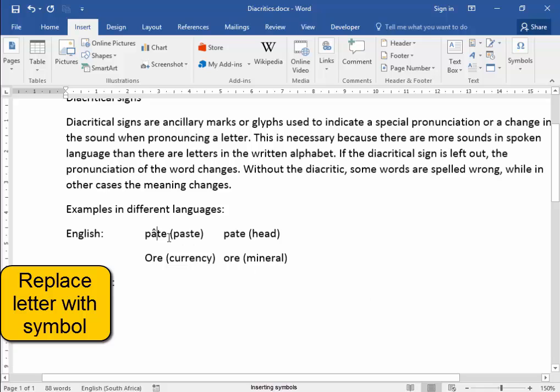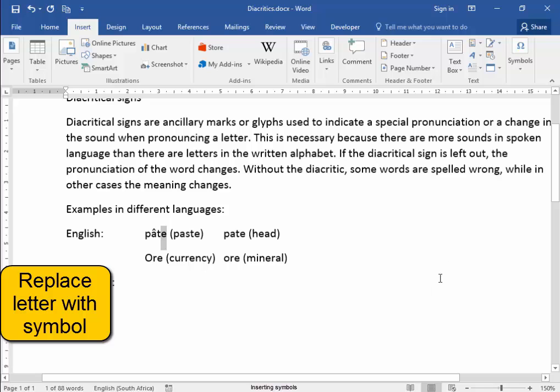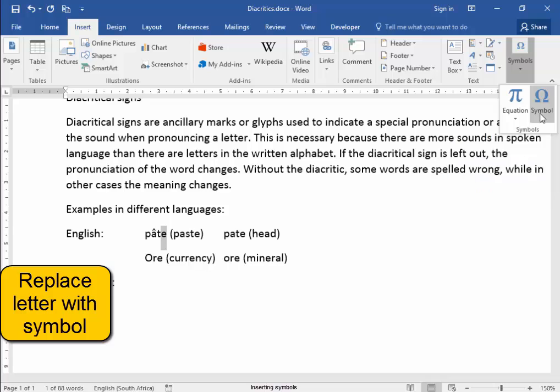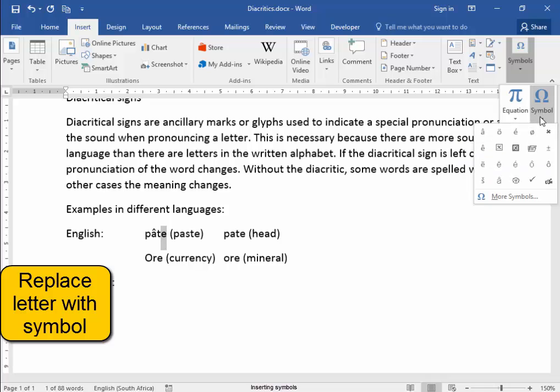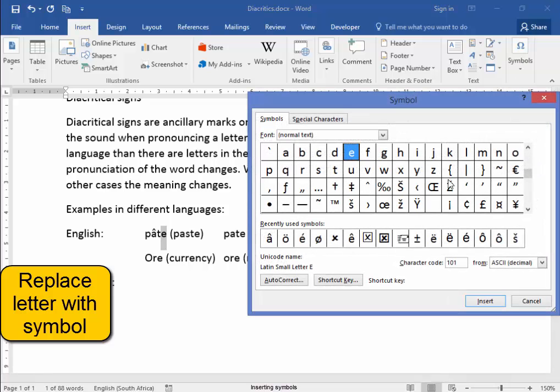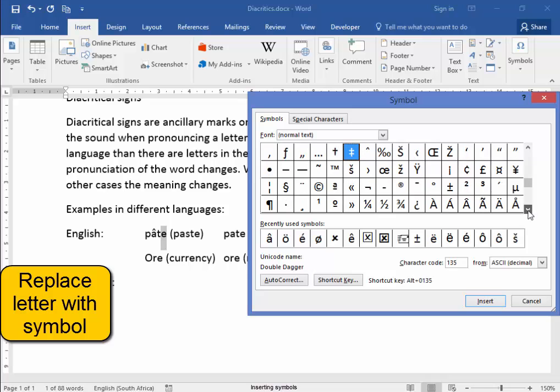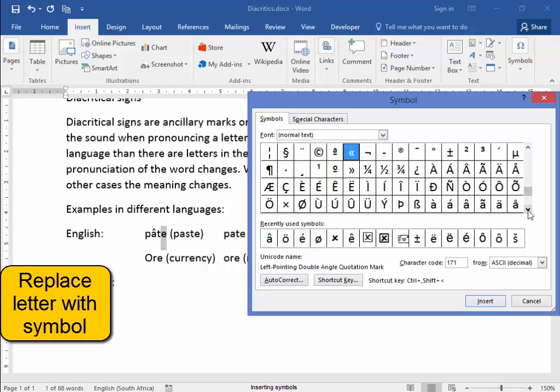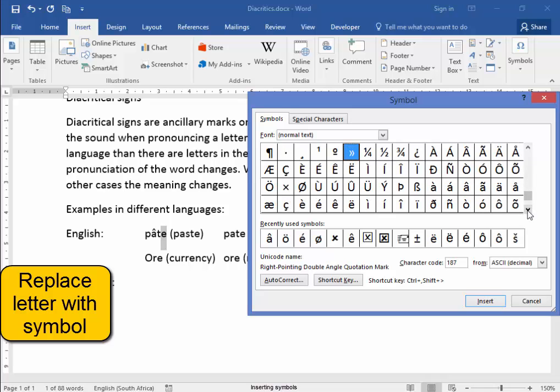And that E needs to be replaced with a symbol. Insert, symbol, and that E needs to have normal text. It needs to have an acute accent.